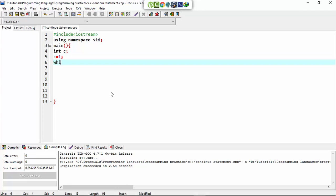Here I make a while loop in which I make the condition: C is less than or equal to 5.